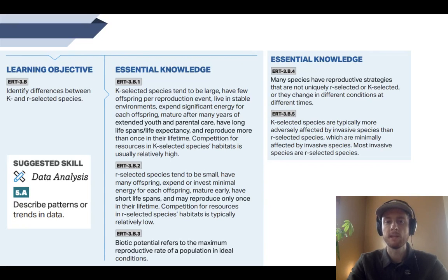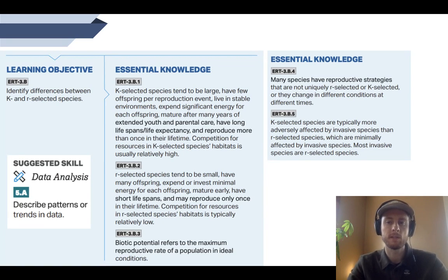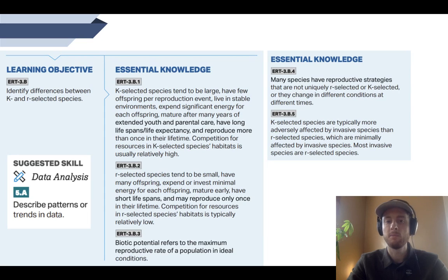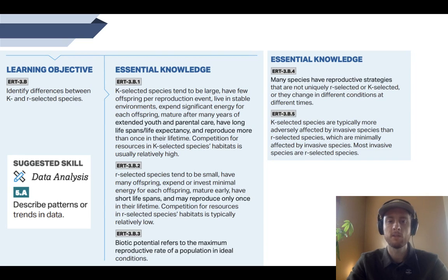Our objective today is to be able to identify the differences between K-selected and R-selected species. We have a lot of essential knowledge today. The first two are basically everything you need to know about R-selected and K-selected species. Then we have a new term: biotic potential, which is the maximum reproduction rate of a population. This is going to be much higher for R-selected than for K-selected species. We also need to know that not all species are perfectly R-selected or K-selected — with most classification systems in science, there's a spectrum.